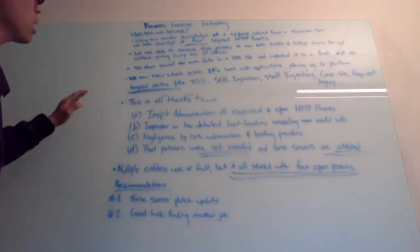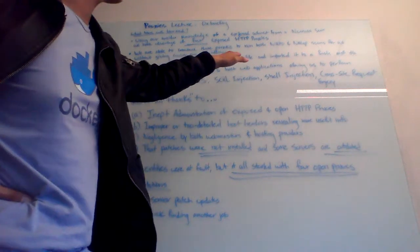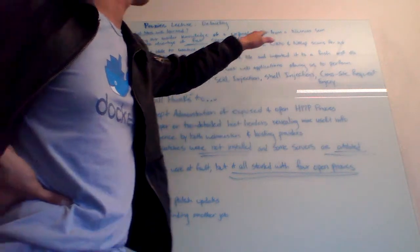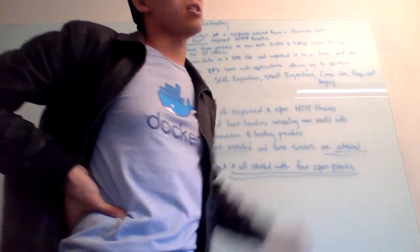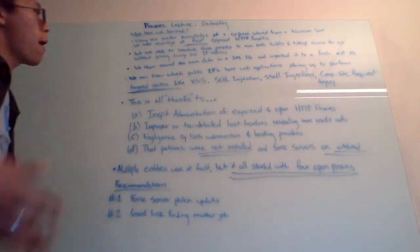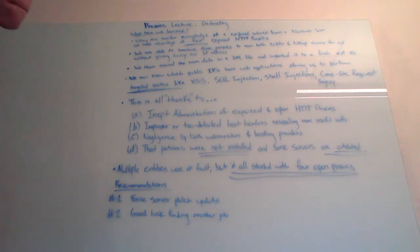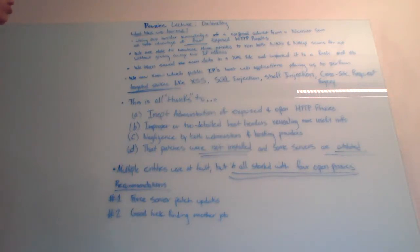We then saved the scan data in an XML file and imported it into a fresh Metasploit framework database. So we can now parse it and look for vulnerabilities. Now that we know which ports are open and what servers are running, we can do more detailed scans because we know which ones are web servers.